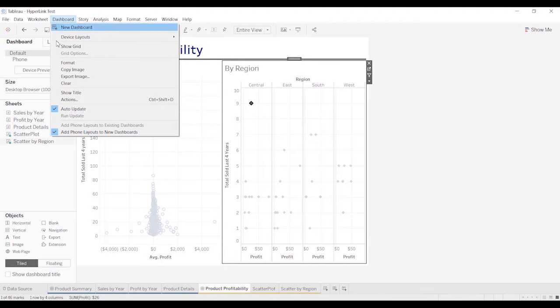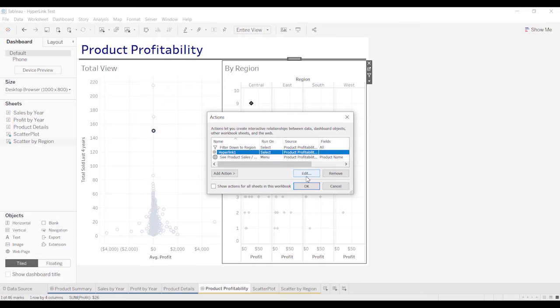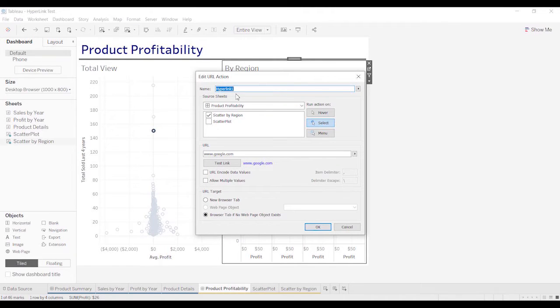I may have already created this action, so I apologize. So here's the action I had created previously. We're going to edit it. Just got your name. This looks just like every other action, right? We're on select.